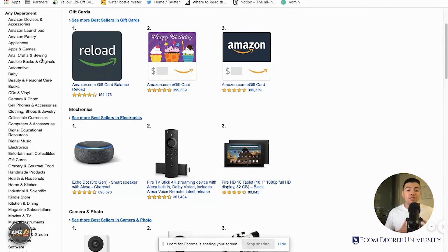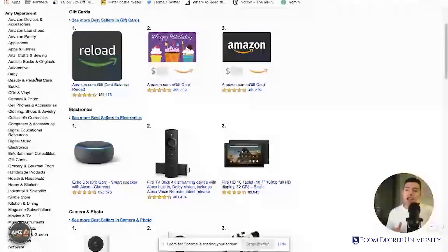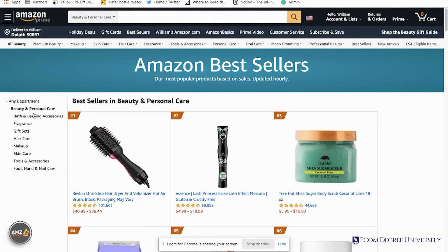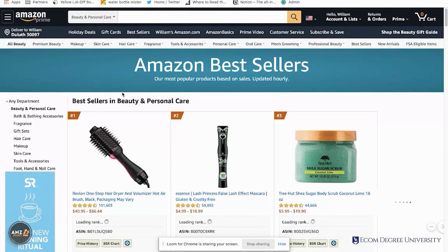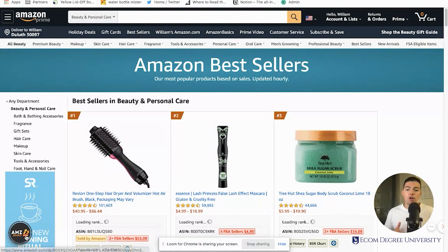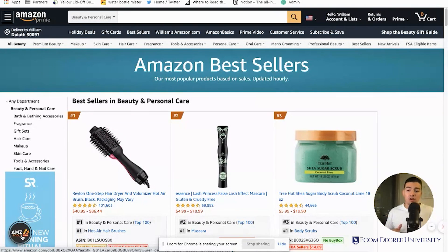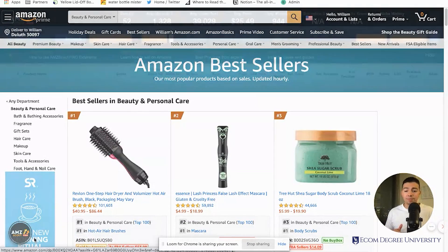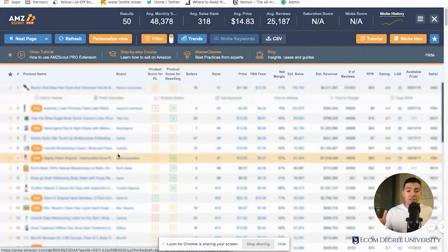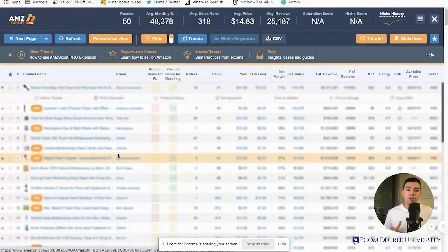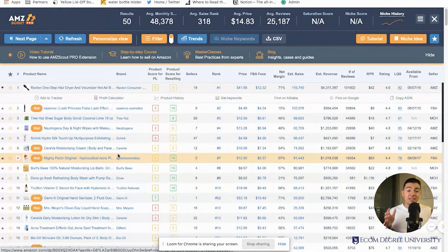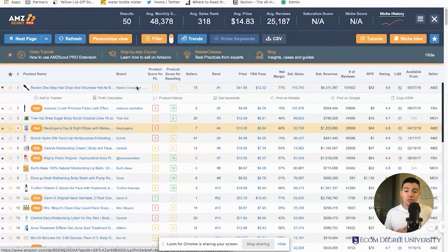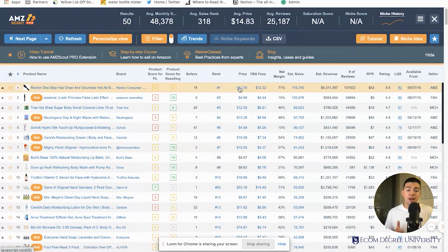Once I'm here, I'm going to open up this tool by clicking on Amazon Scout - it's a Chrome extension. Boom, this screen pops up. There's a lot of info right here, I know it looks like a lot, but I'm going to break it down for you.